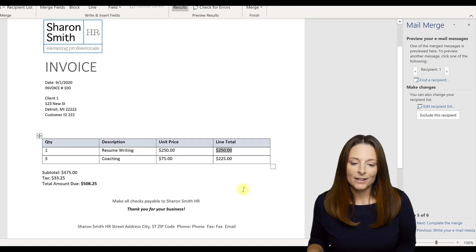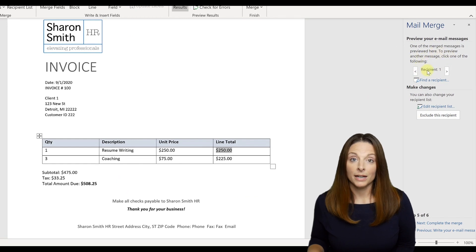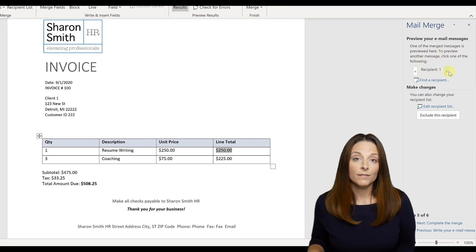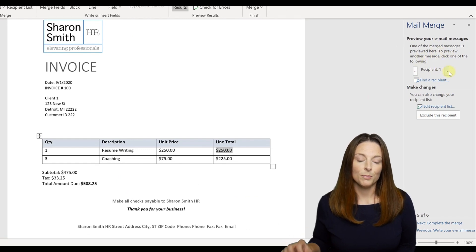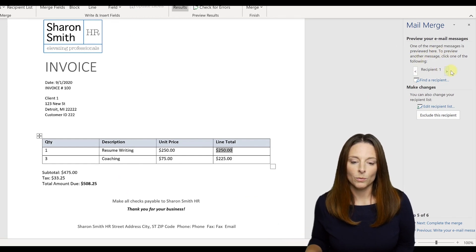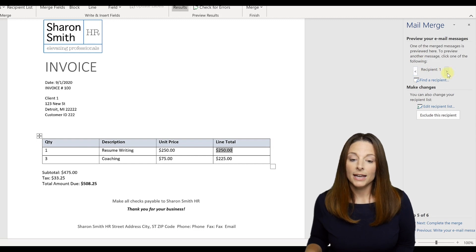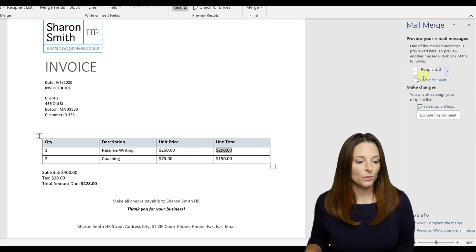And then if I go up here under the pre, I can preview all of the different emails that are going to go to my clients. So right now, this recipient one, if I advance forward to recipient two,